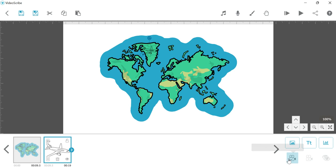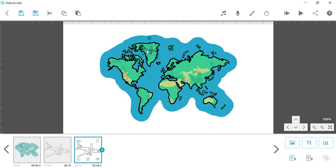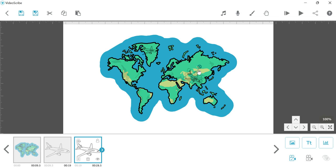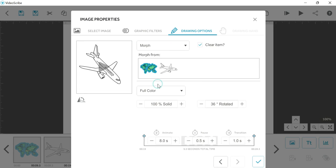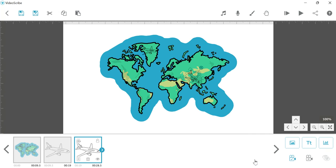Here we will lock the element. Ctrl+C to copy, paste, and here we will rotate and move here, then lock. Now use the morph feature. Double-click, rather than draw, I am using morph. It will morph to this one. Click yes. Now let's play from the start.